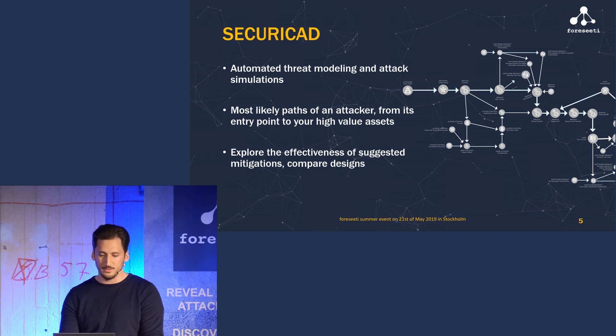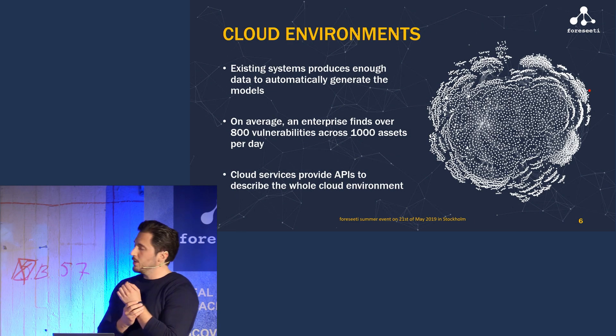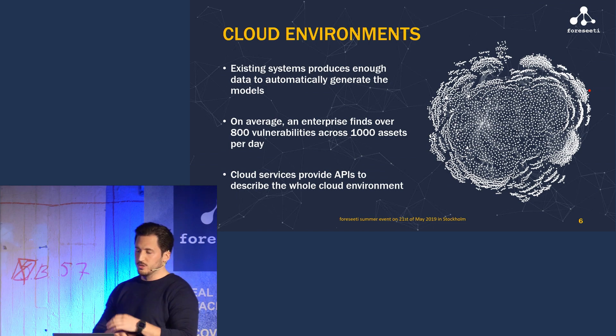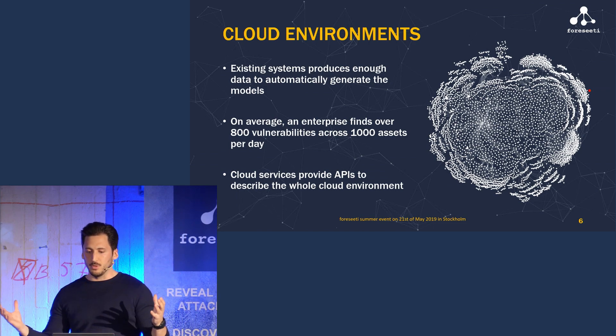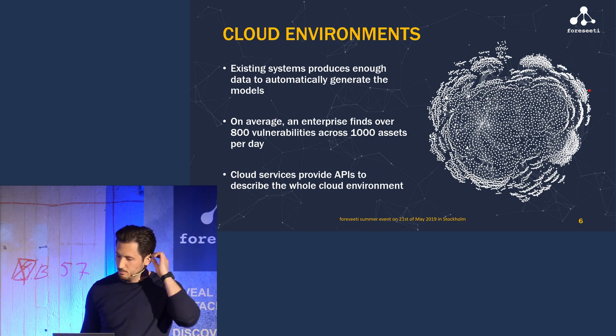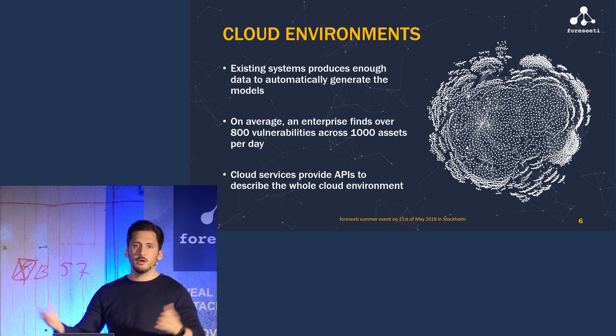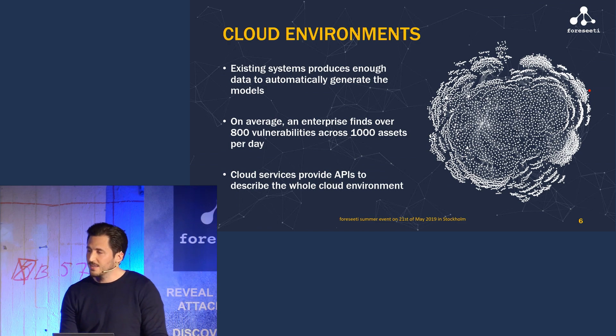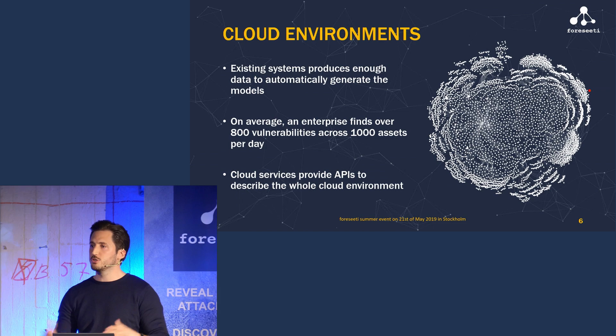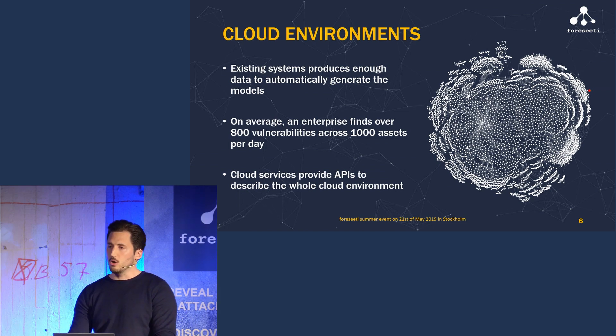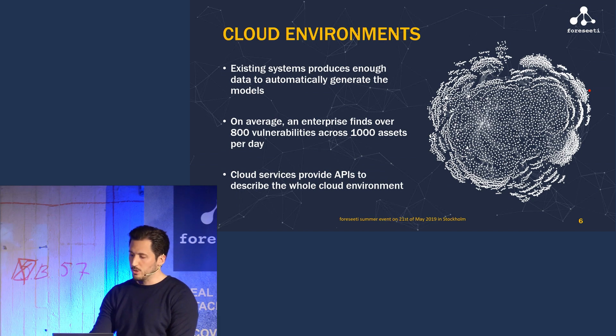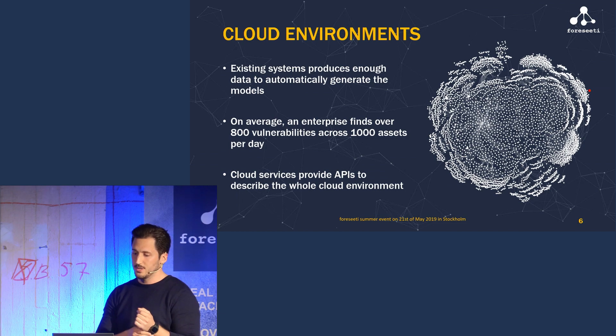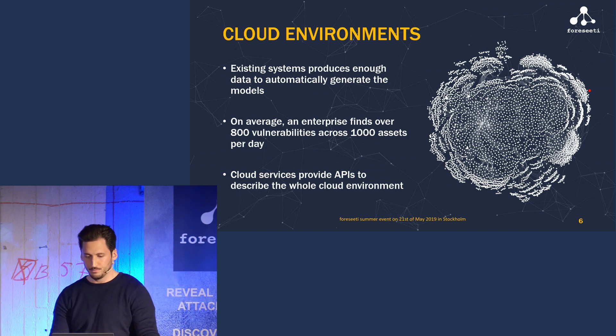What about existing systems? We're not designing something new. We already have something we've already released our beautiful abomination on the world, with maybe hundreds of thousands or 60 million active and impatient users and hundreds of new vulnerabilities each day. Actually, on average an enterprise finds over 800 vulnerabilities across a thousand assets each day that they have to assess and prioritize.